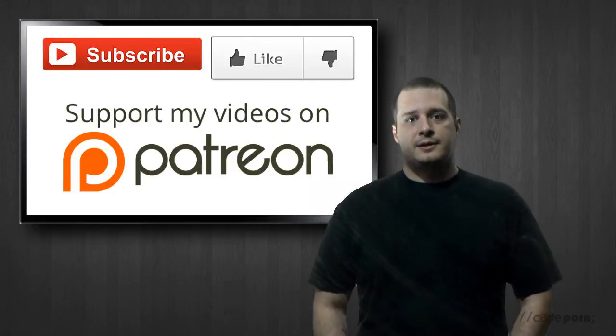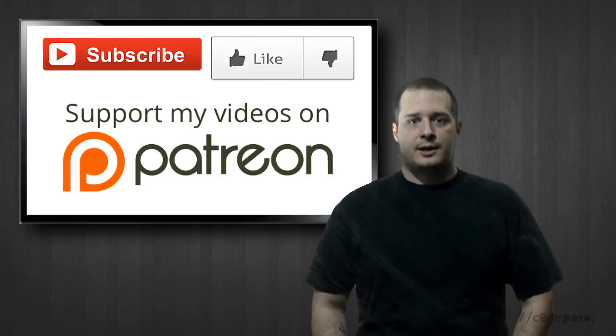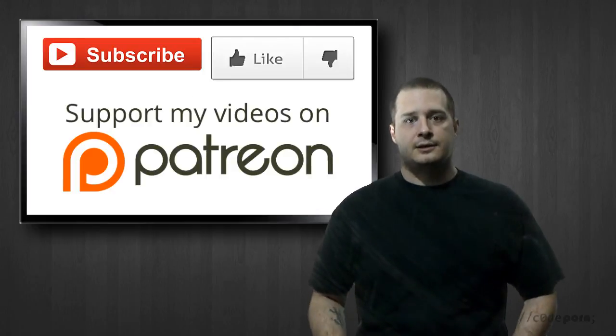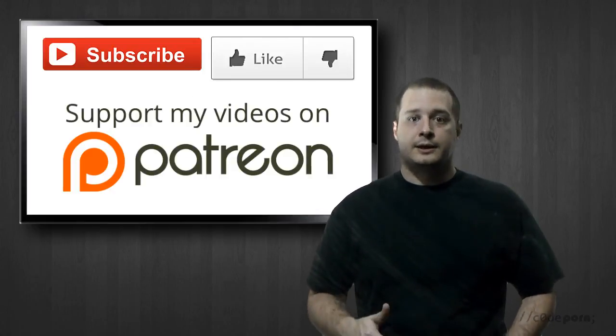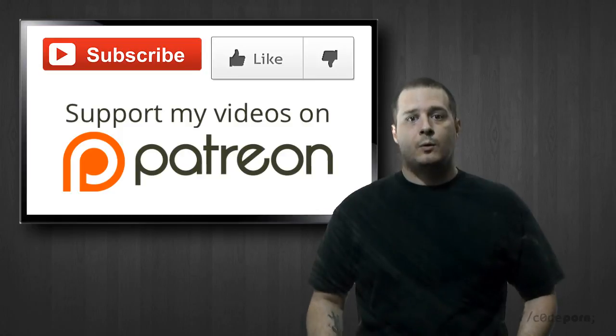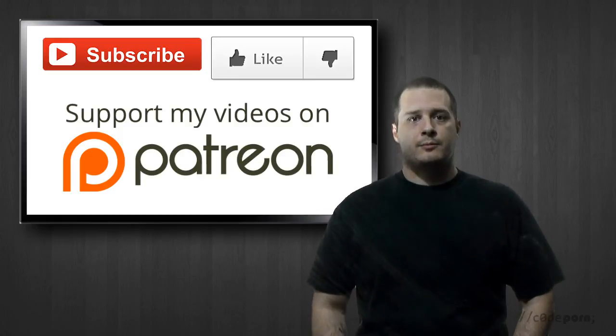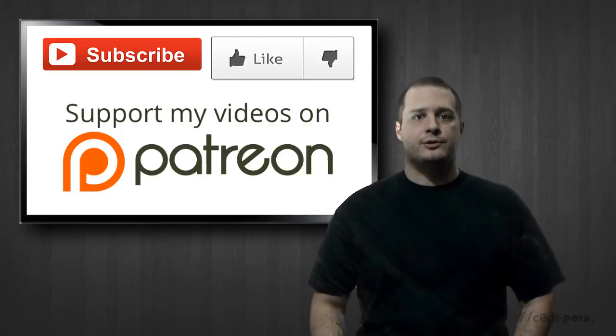Alright, that's it for this episode. Be sure to subscribe to our channel, and if you like this episode, click that like button or visit our Patreon page and show your support. Thanks for watching.